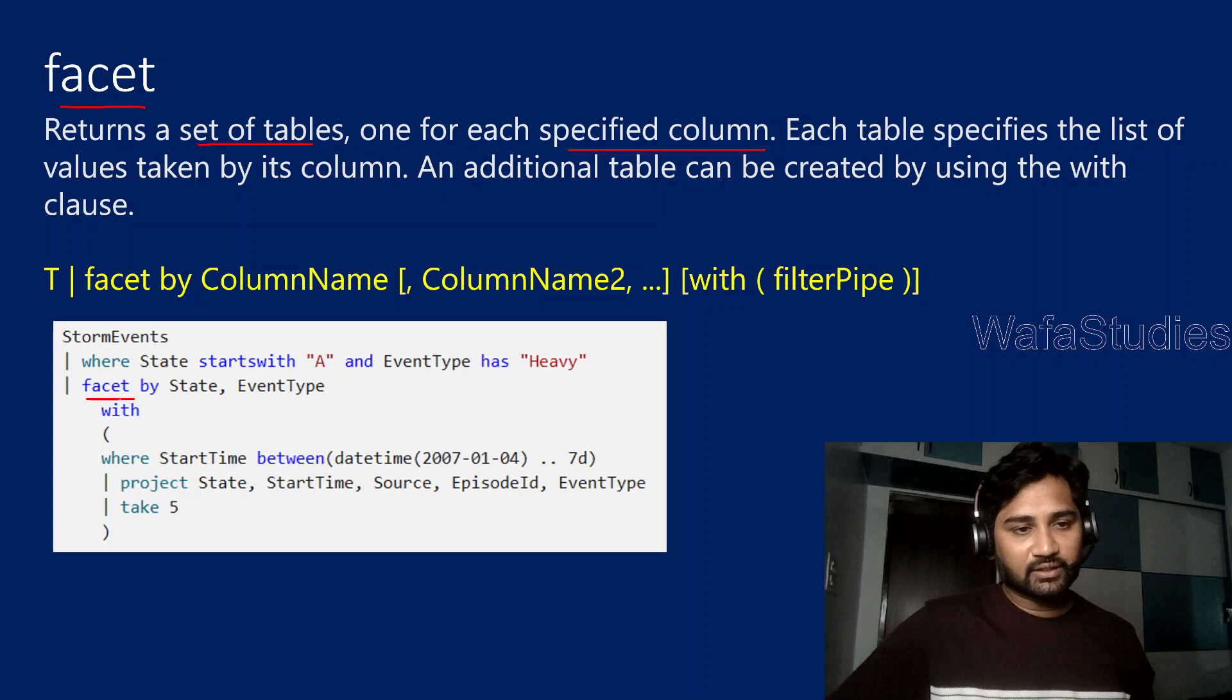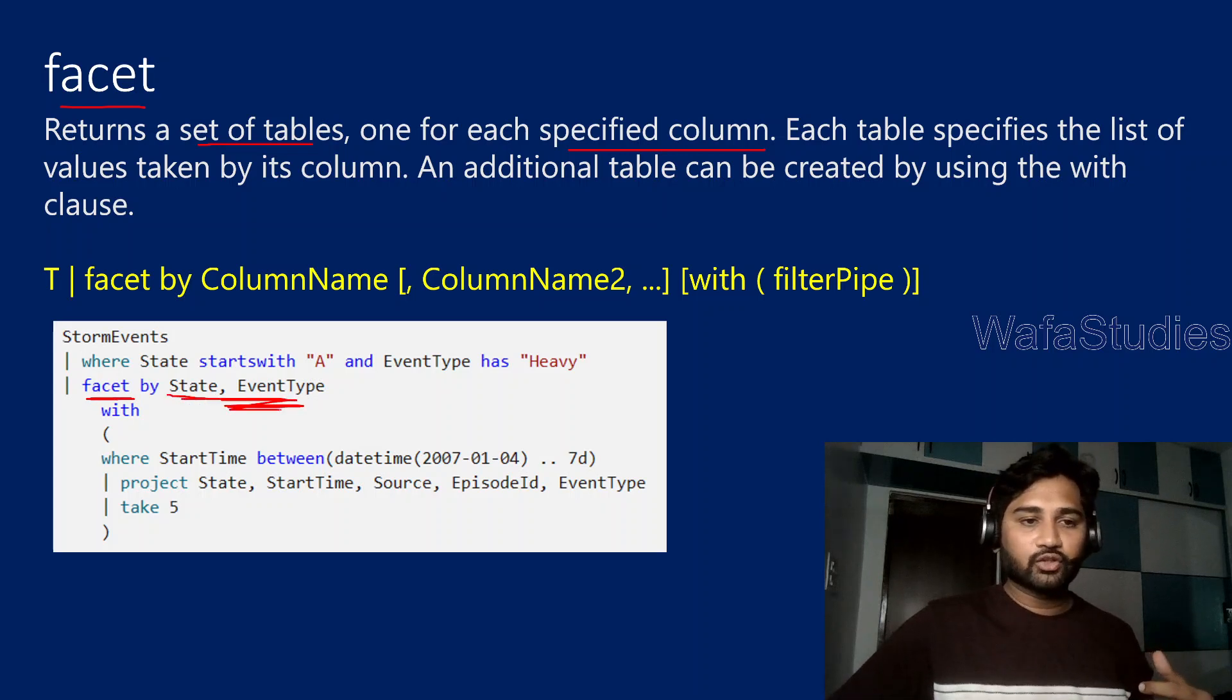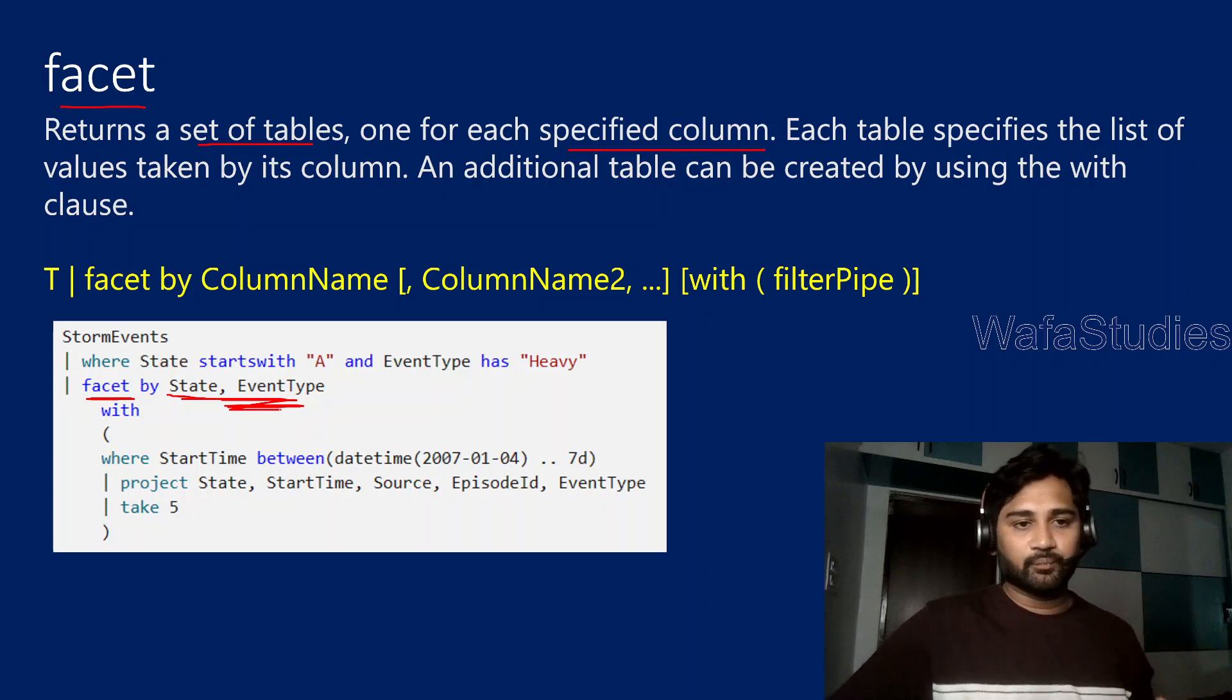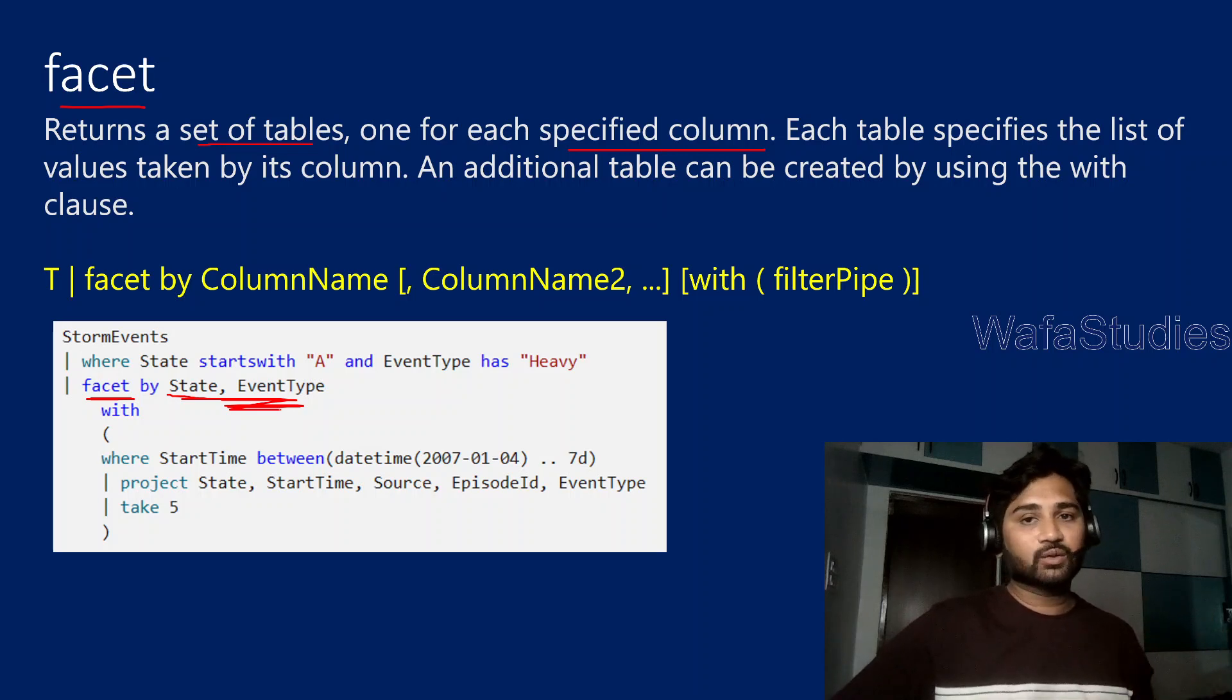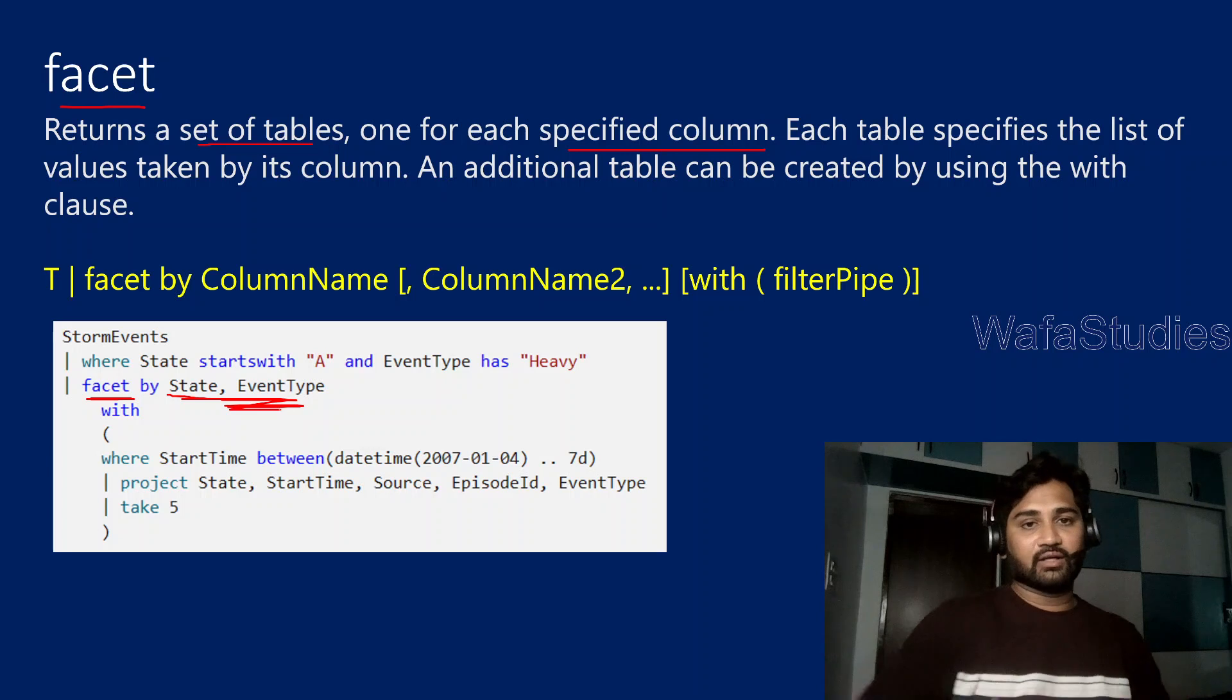In the facet operator, whatever columns you mentioned, for each column it is going to give one specific table, and that table will contain aggregated kind of data.